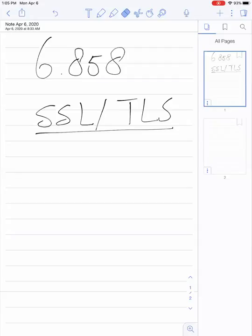Good afternoon, everybody. Welcome to the second Zoom lecture in 6858. Today the topic is going to be a continuation of network security. In particular, we're going to focus on SSL and TLS.